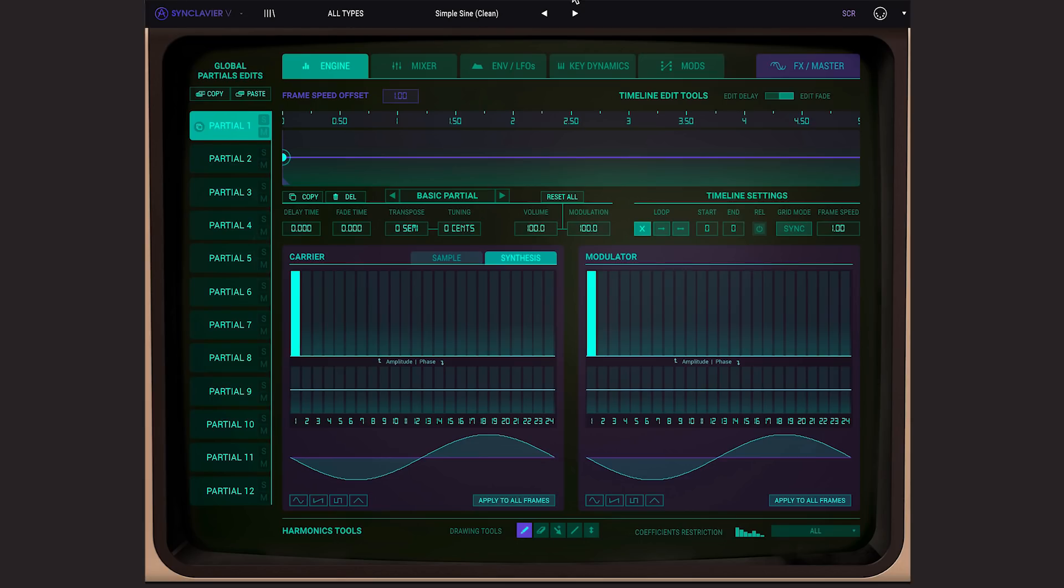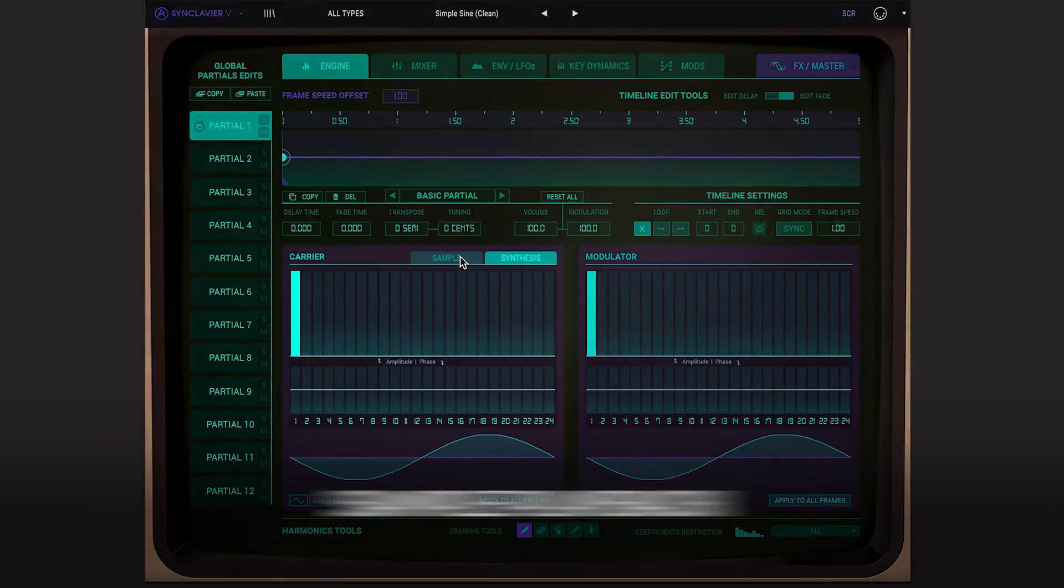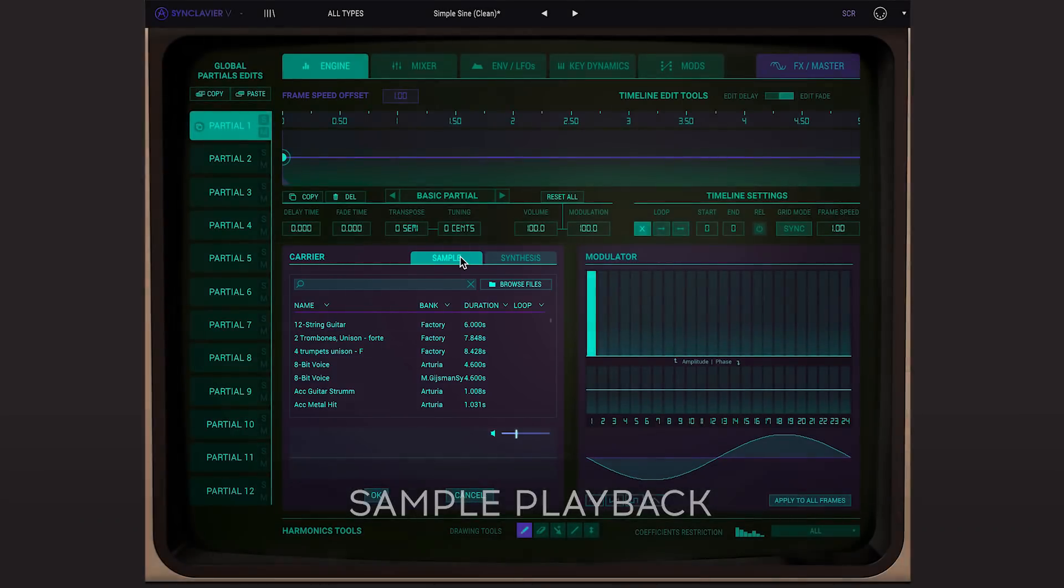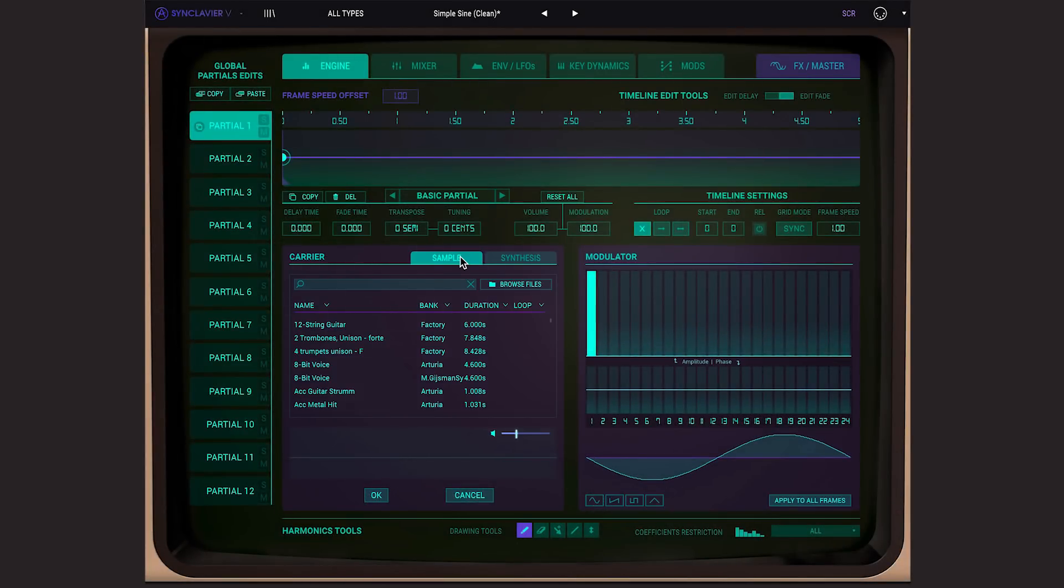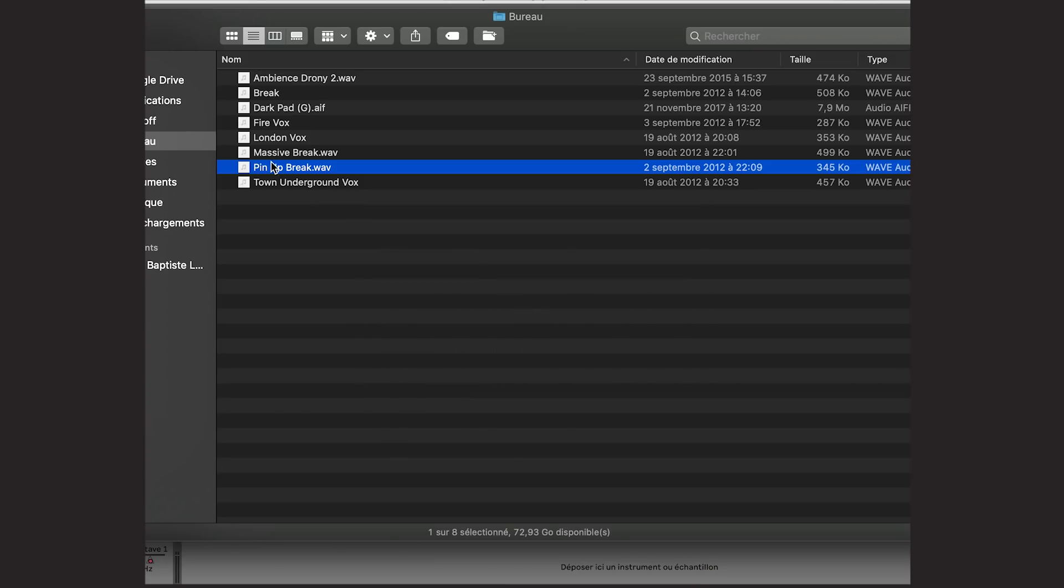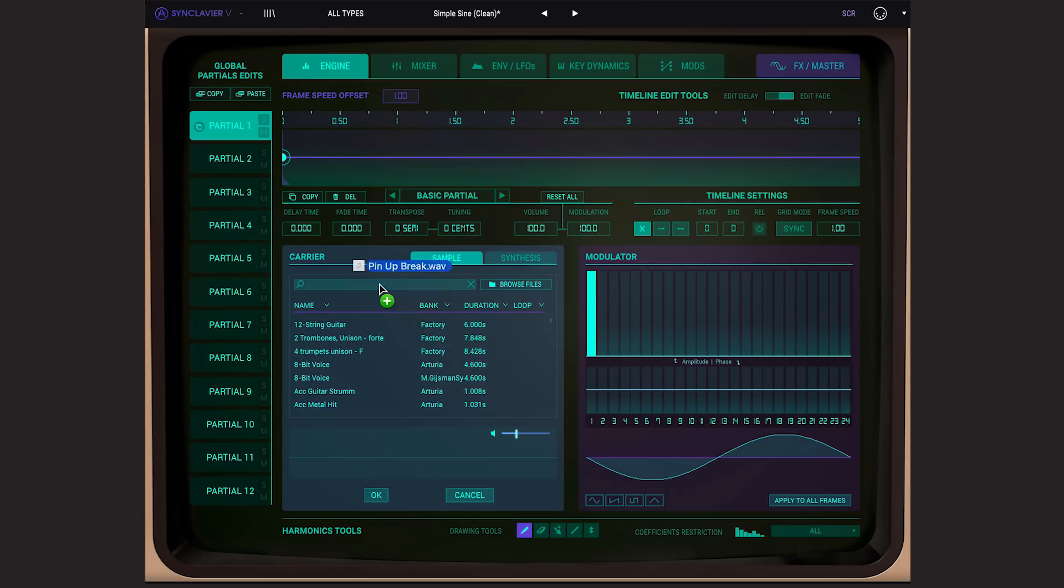One of the new additions in Synclavia V is the possibility to playback samples. You can load a sample on the carrier oscillator by either selecting one already present in the software or importing your own. You can do this either by navigating or by drag and drop. So now I'm going to load up a drum loop.